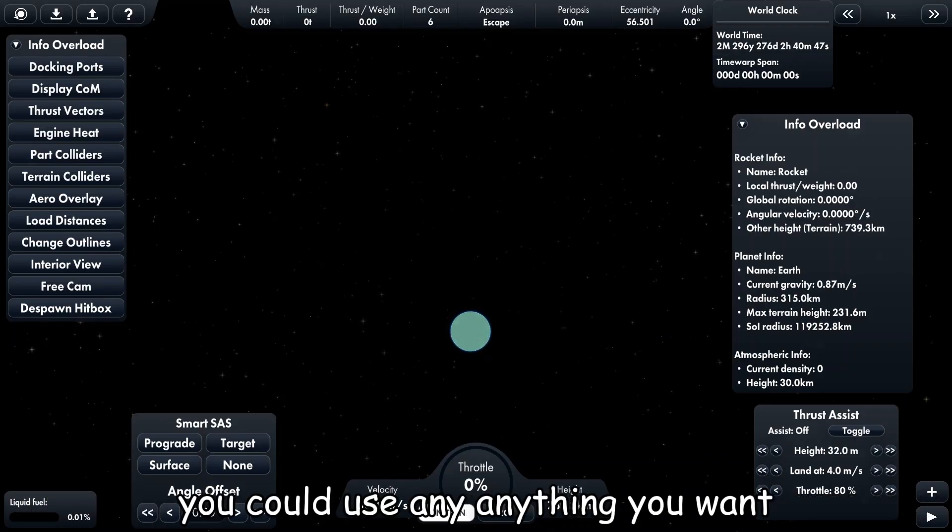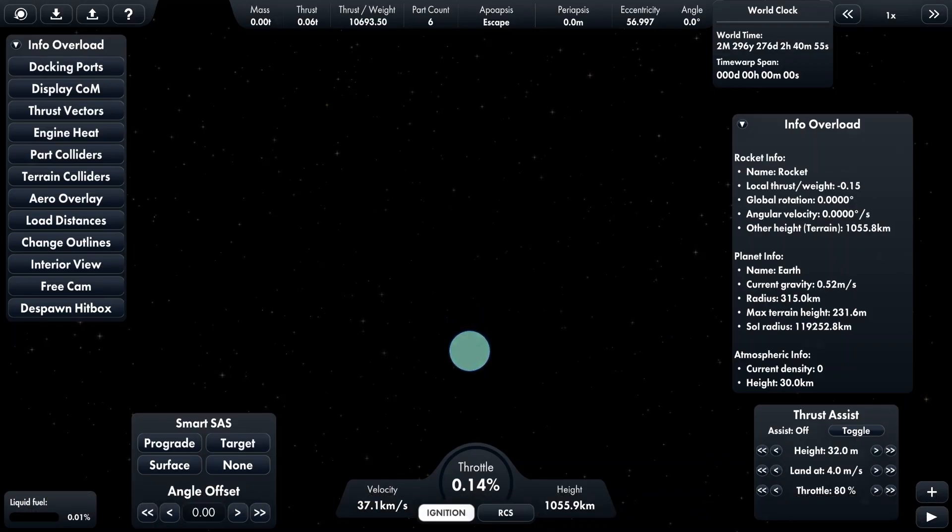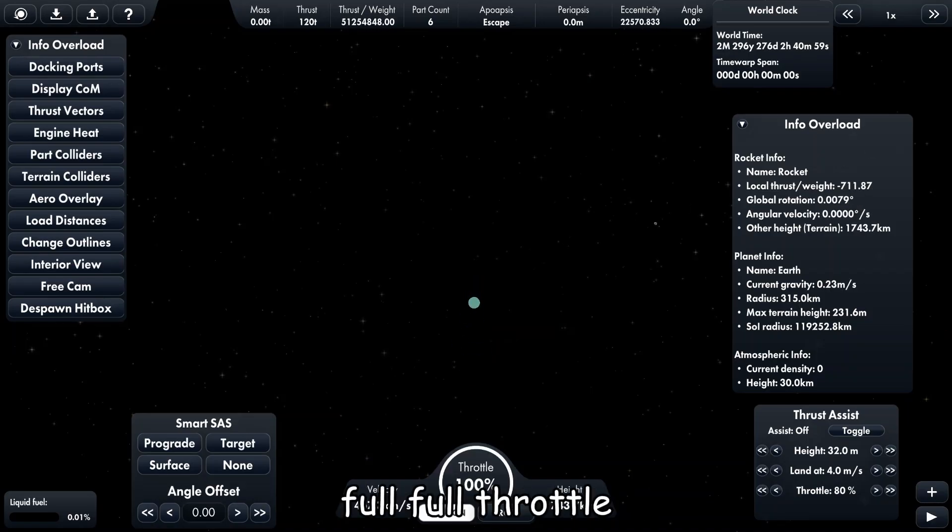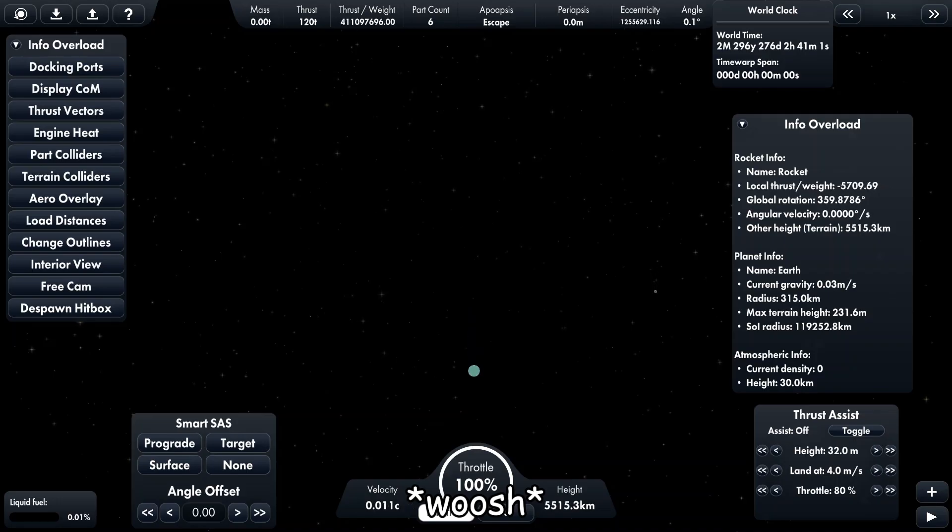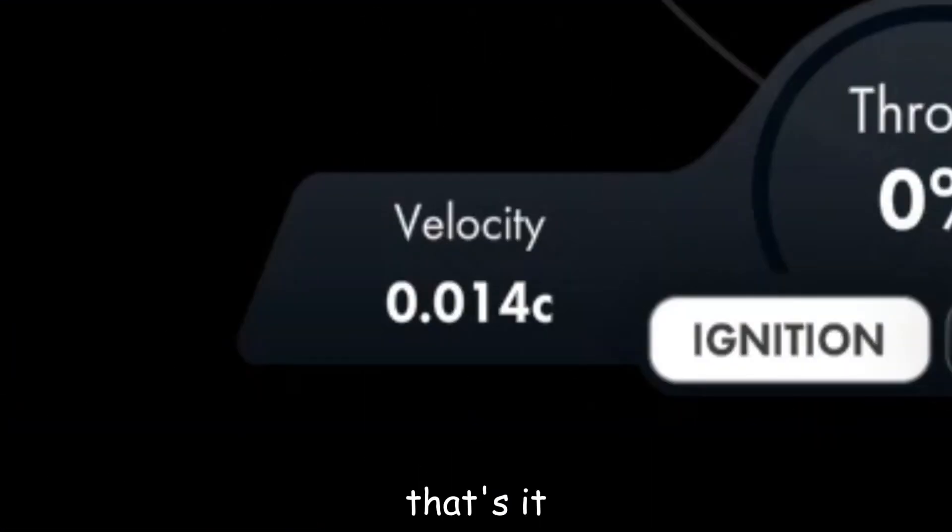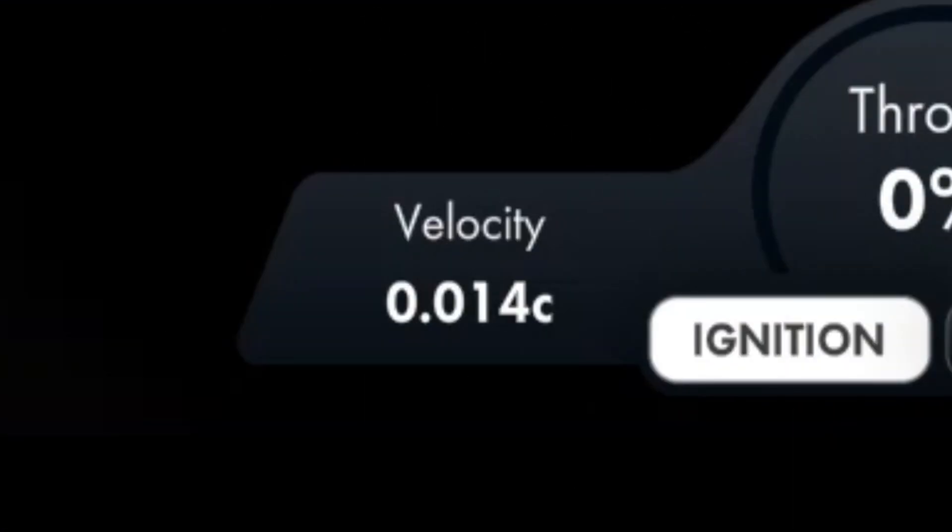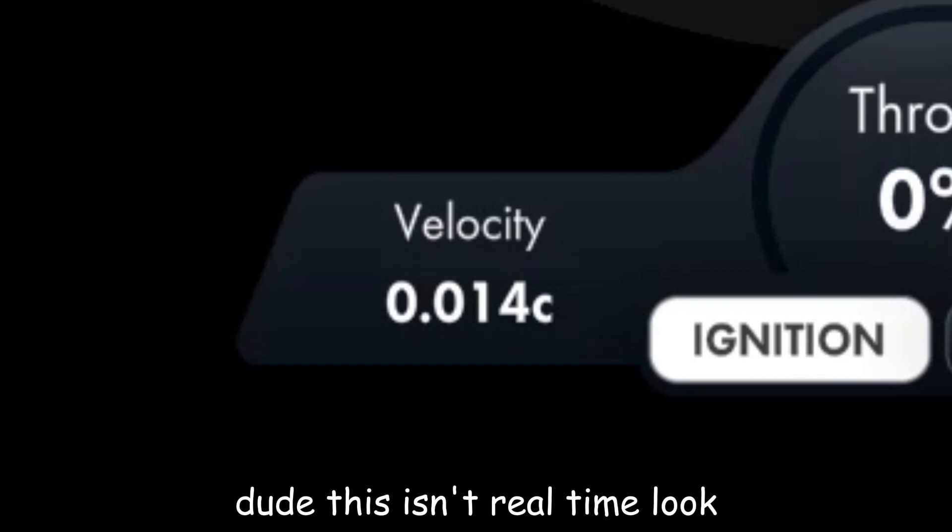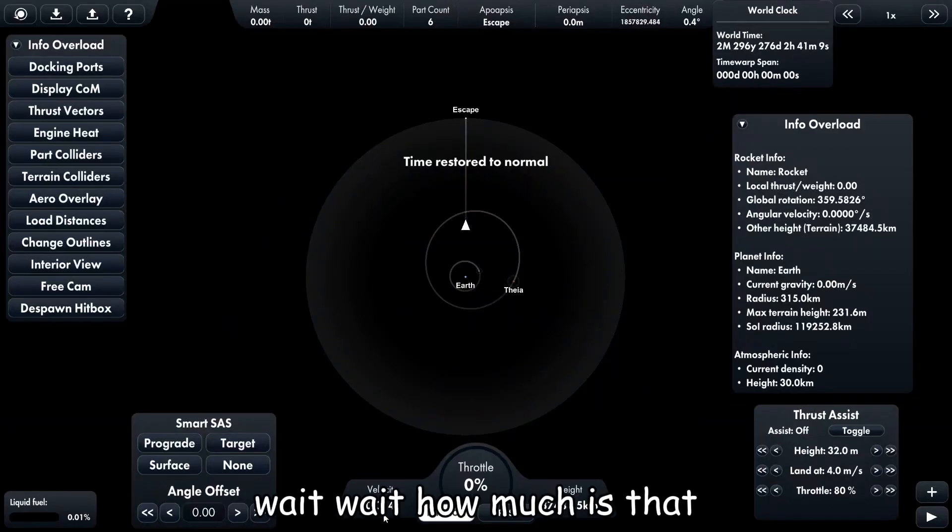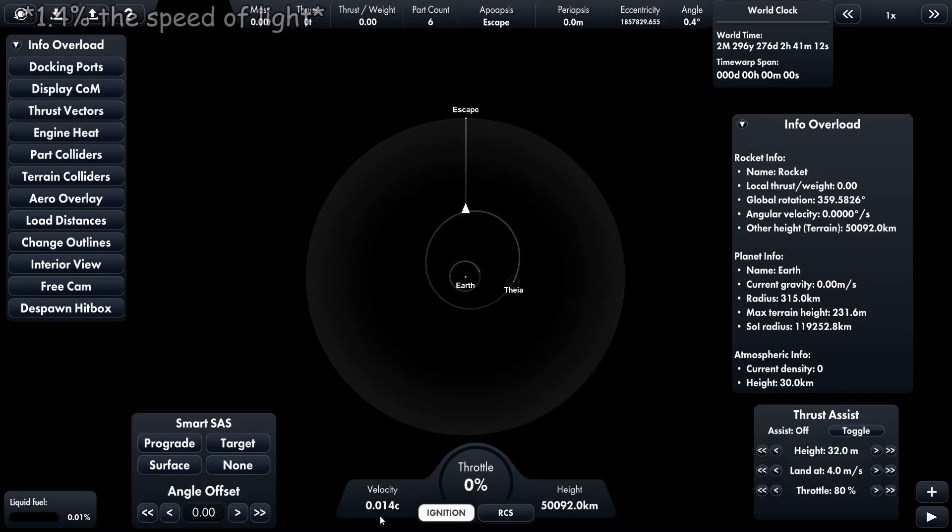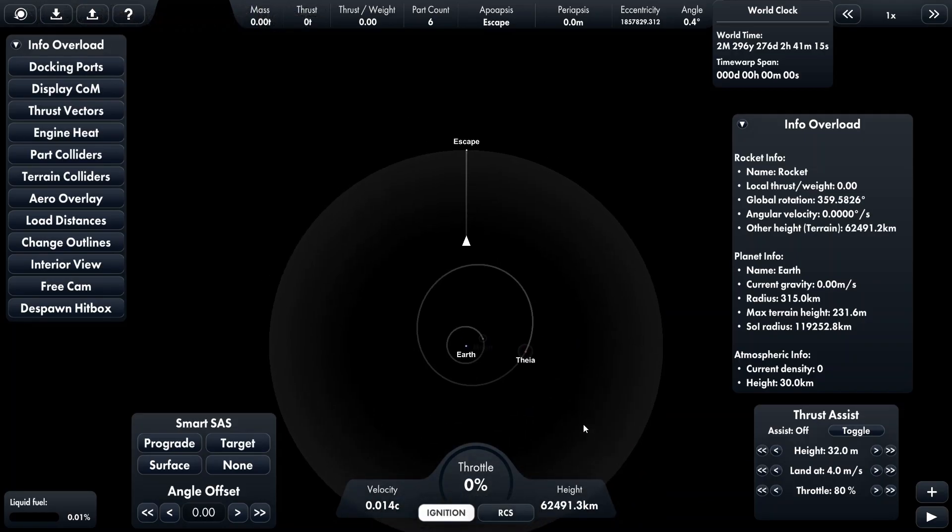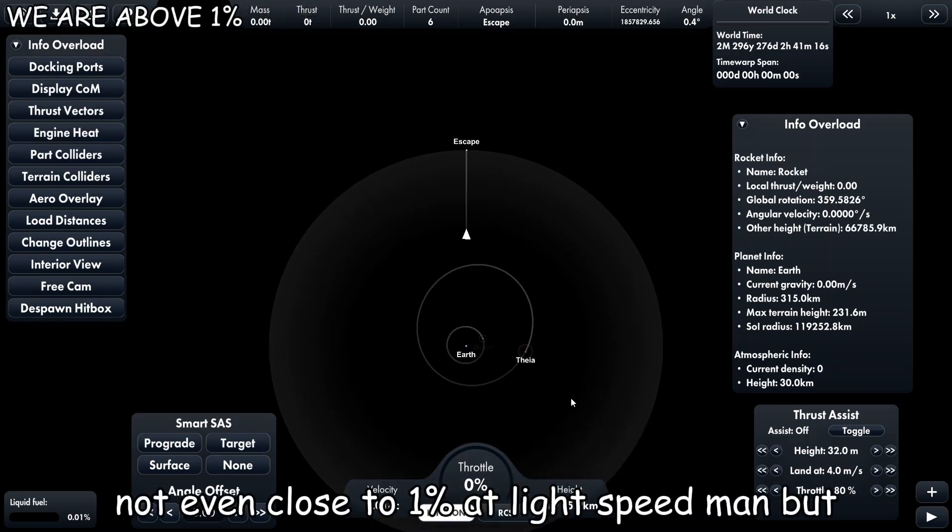Like just go up. You know what? Full throttle, that's it. Dude, this is in real time. Look, wait, how much is that? 0.1? We're like not even close to one percent of light speed, man.